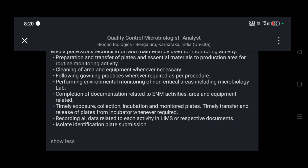They require a fresher for this job role, guys. Make sure you apply through LinkedIn or via the mail ID — I'll mention the mail ID in the description and I'll put the LinkedIn job link in the description as well, so kindly check the description.